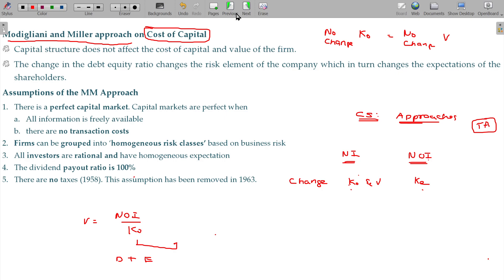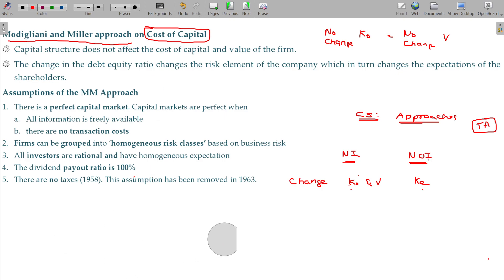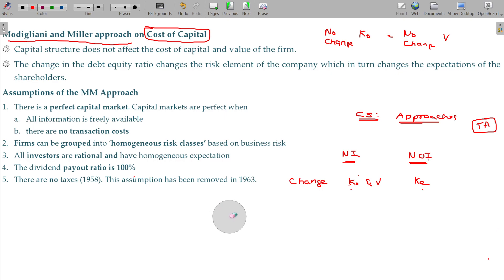Modigliani and Miller — now, Modigliani and Miller present two views, two views, three views.